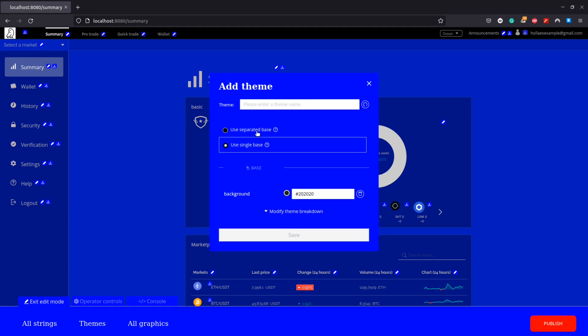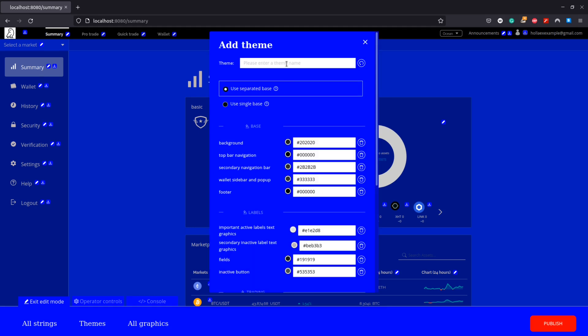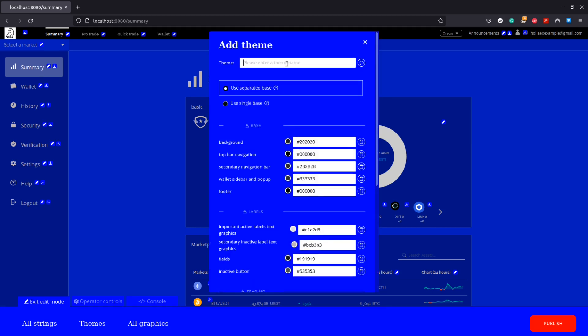So again we'll add another theme. This time though we're going to use the separated base option in which we can tailor each element group to exactly what we want. This new theme I'm going to call Byzantine, so if you know what color is going to be used, top marks in history.